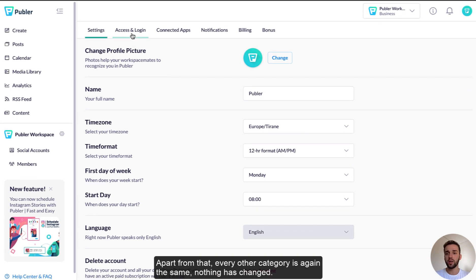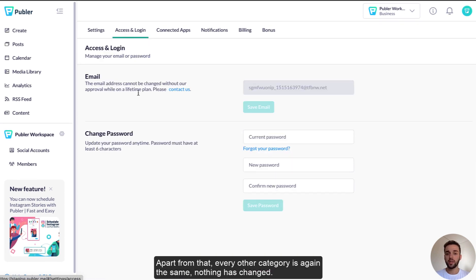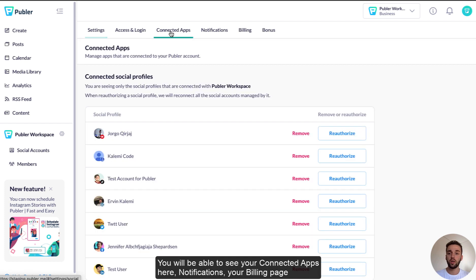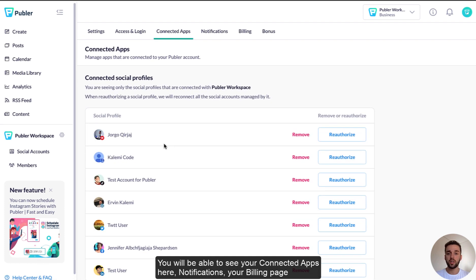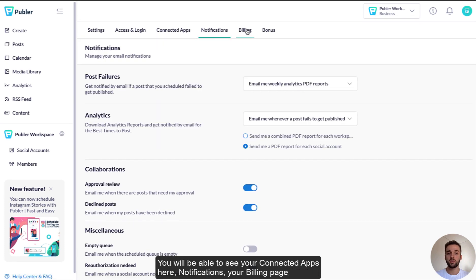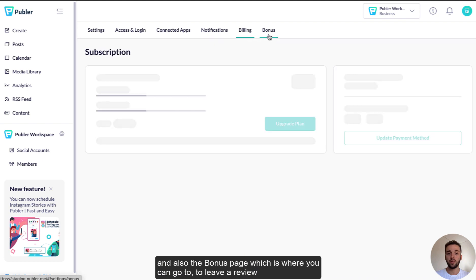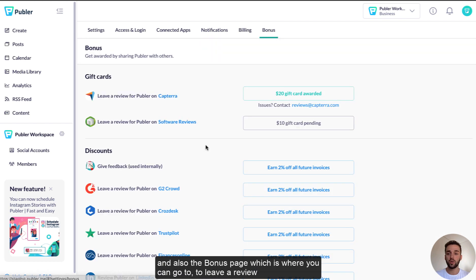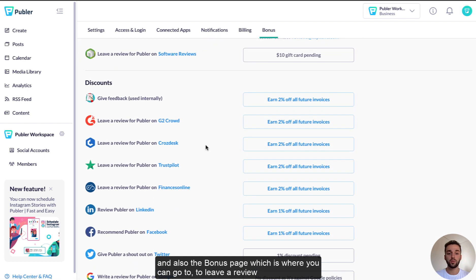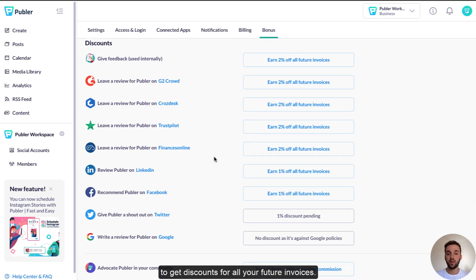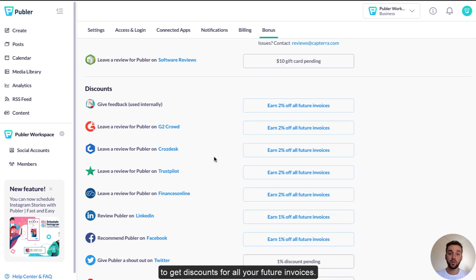Apart from that, every other category is again the same, nothing has changed. You will be able to see your apps here, notifications, your billing, and also the bonus page, which is where you can go to to leave a review and to get discounts for all your future invoices.